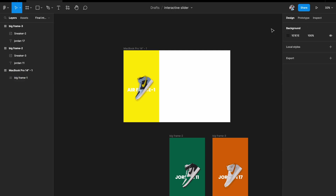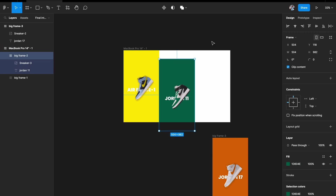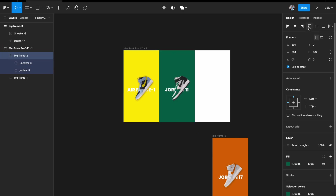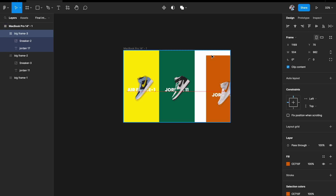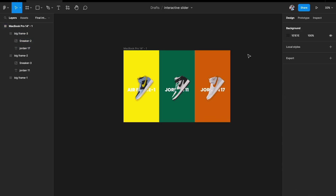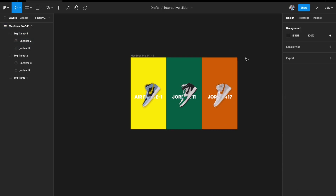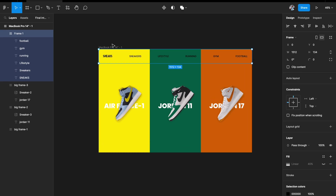Similarly placing the second and third images. Now all three images are in place. One more touch: I need to add a nav bar — a simple one with the brand name and sneaker categories.